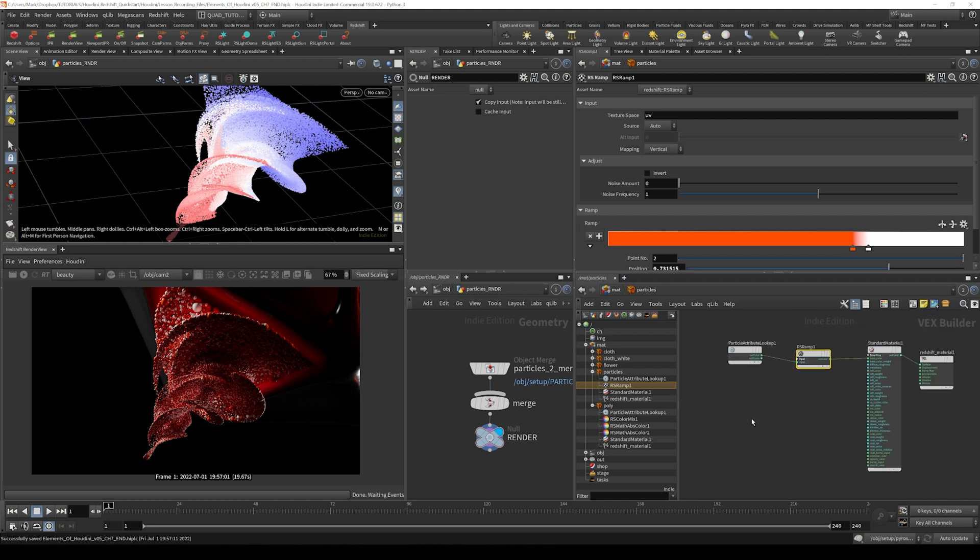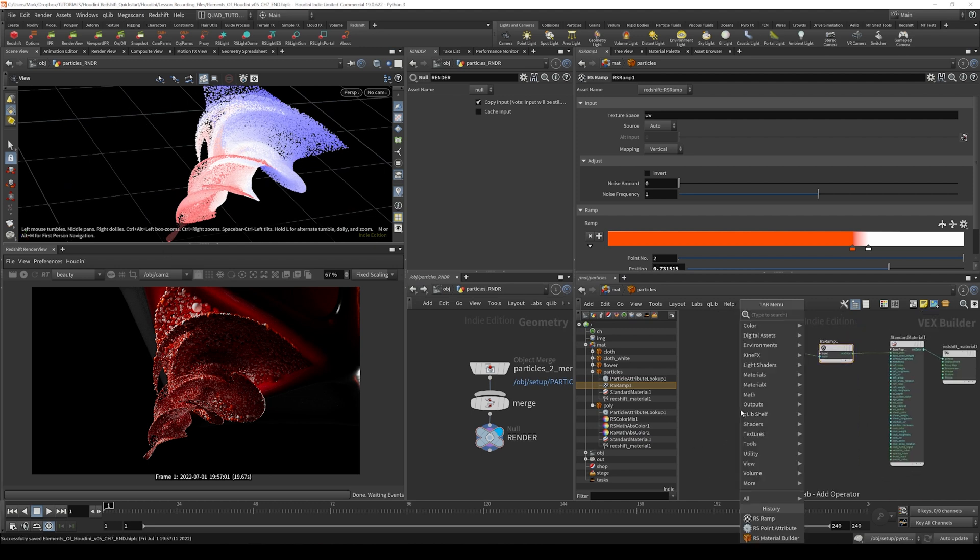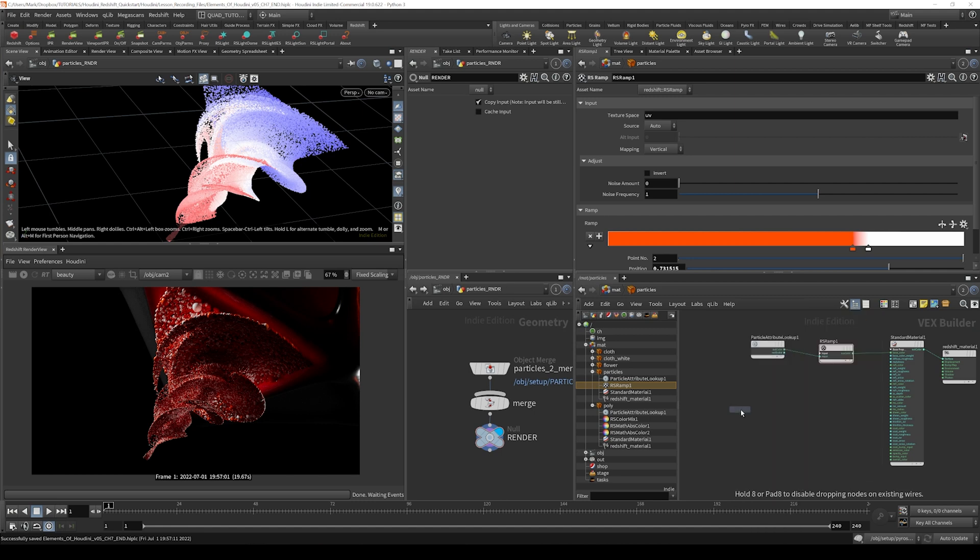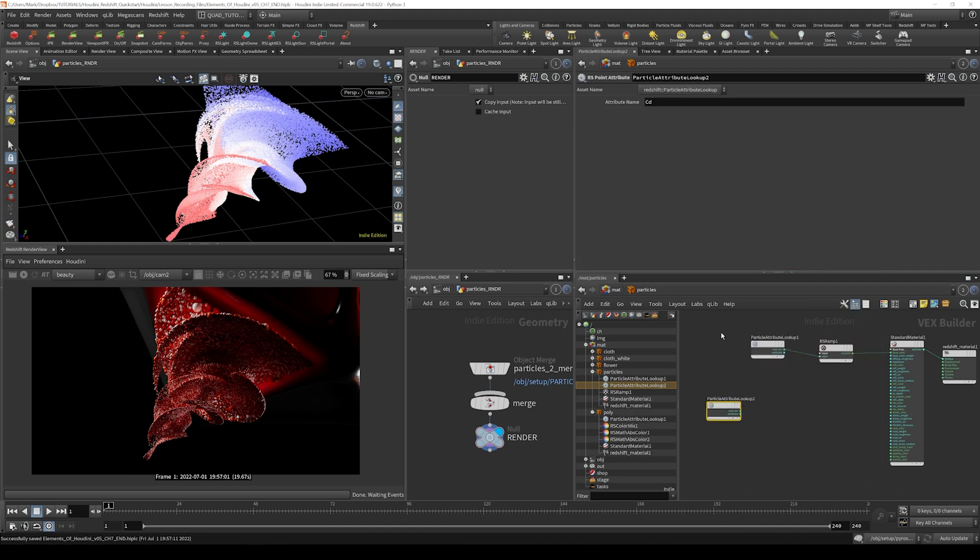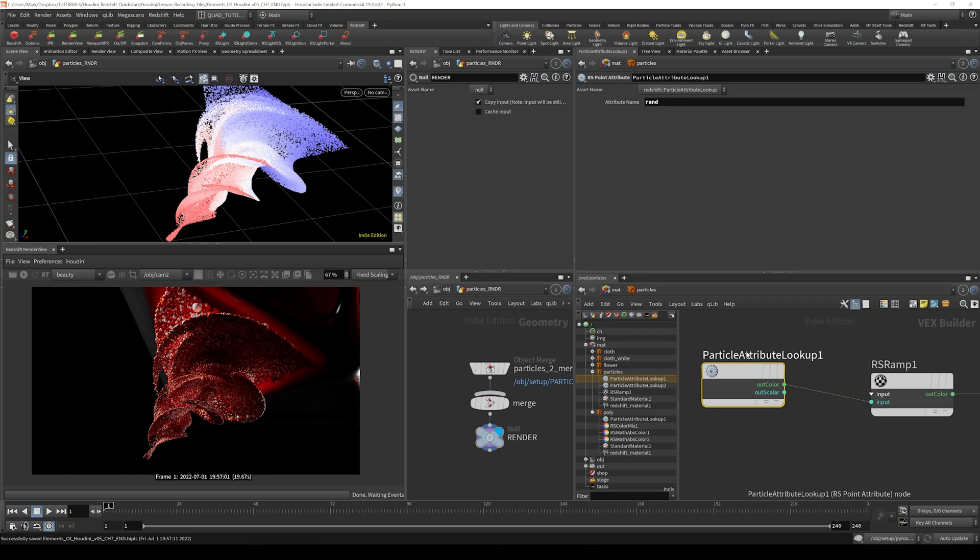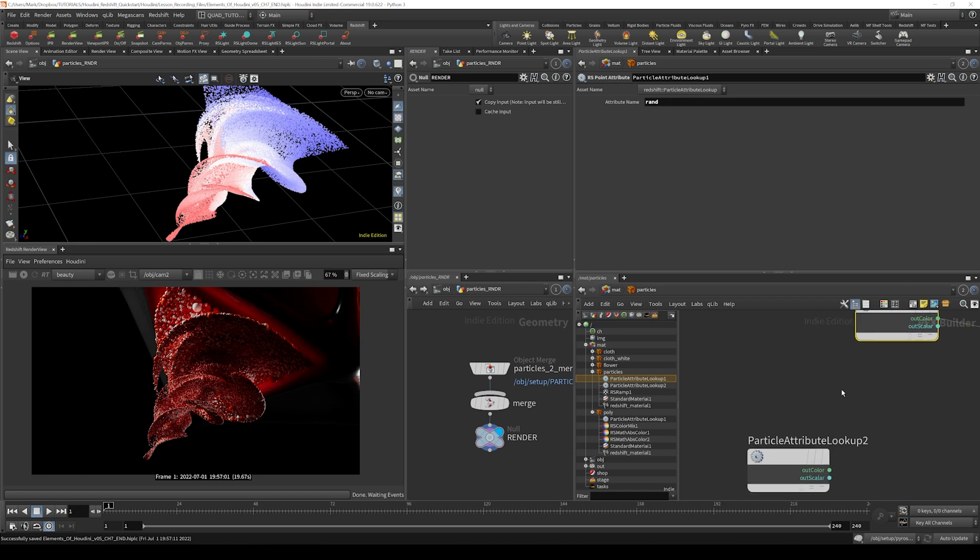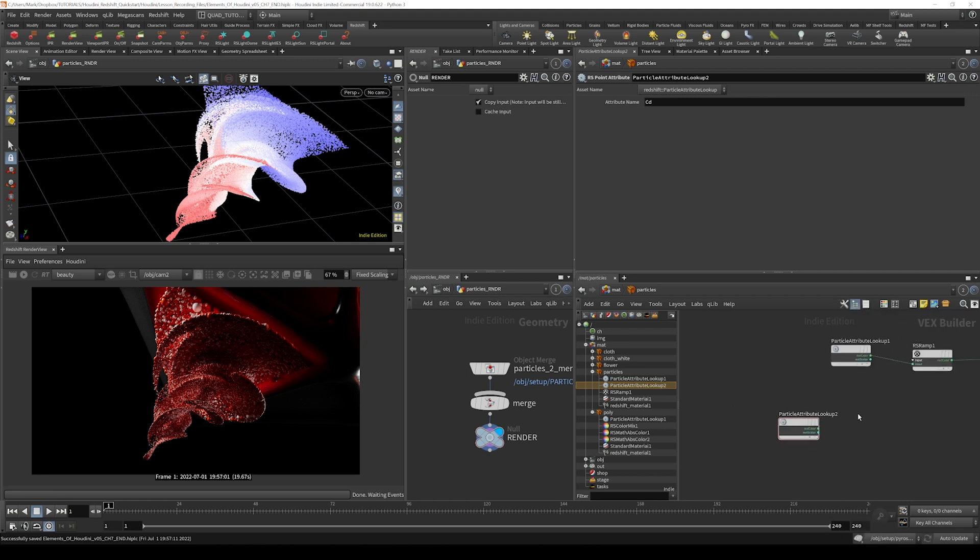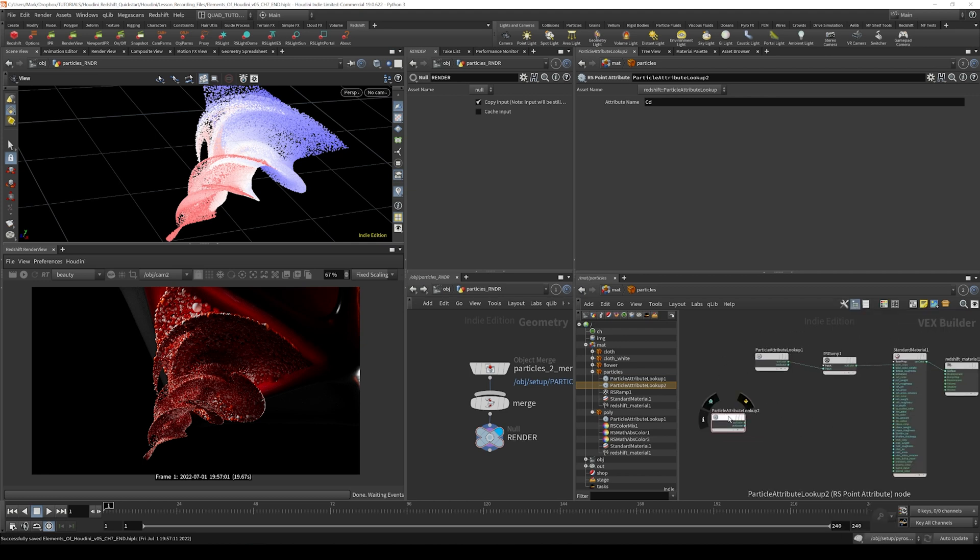So I will bring in another particle attribute lookup. Hit tab and type in point. It's weird because it says particle attribute lookup on the node itself, but I actually have to type in point attribute lookup. If I type in particle, it doesn't know what I'm looking for. So there's something that's kind of weird, but at any rate I'm going to grab this particle attribute lookup.